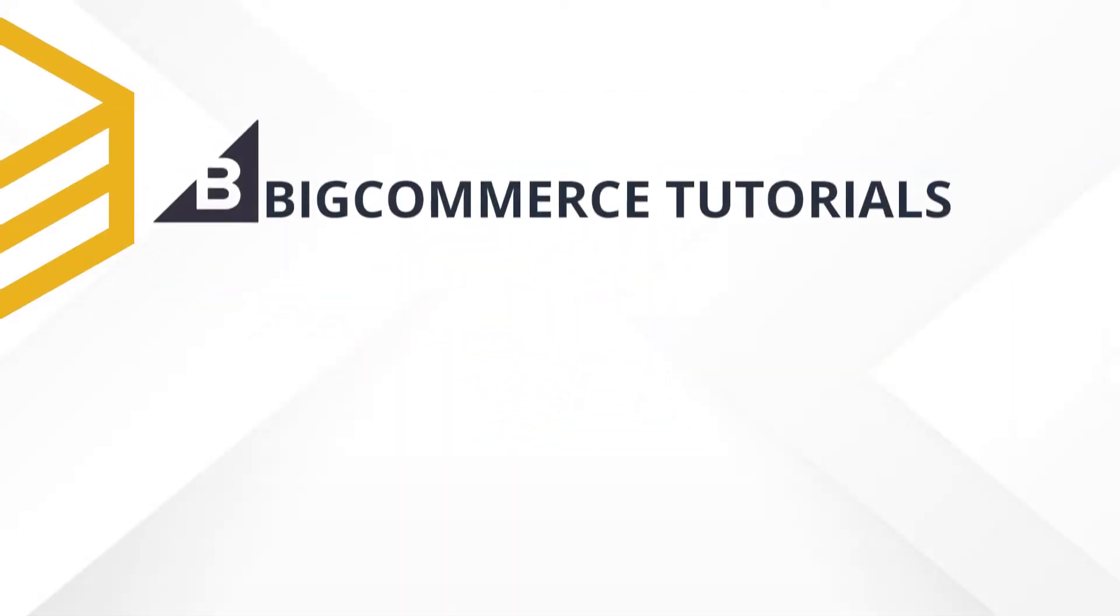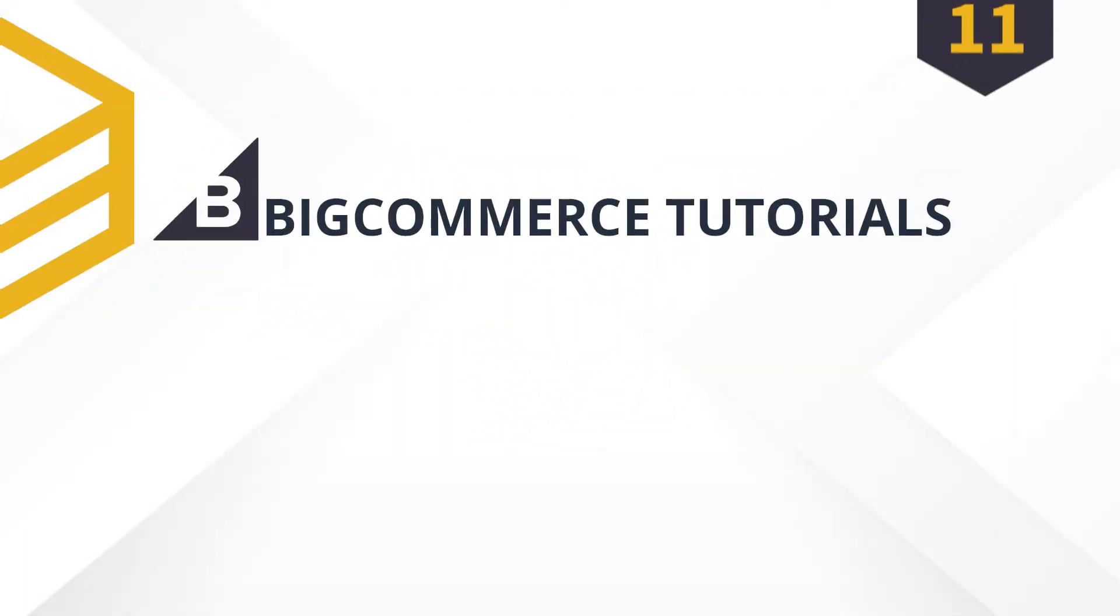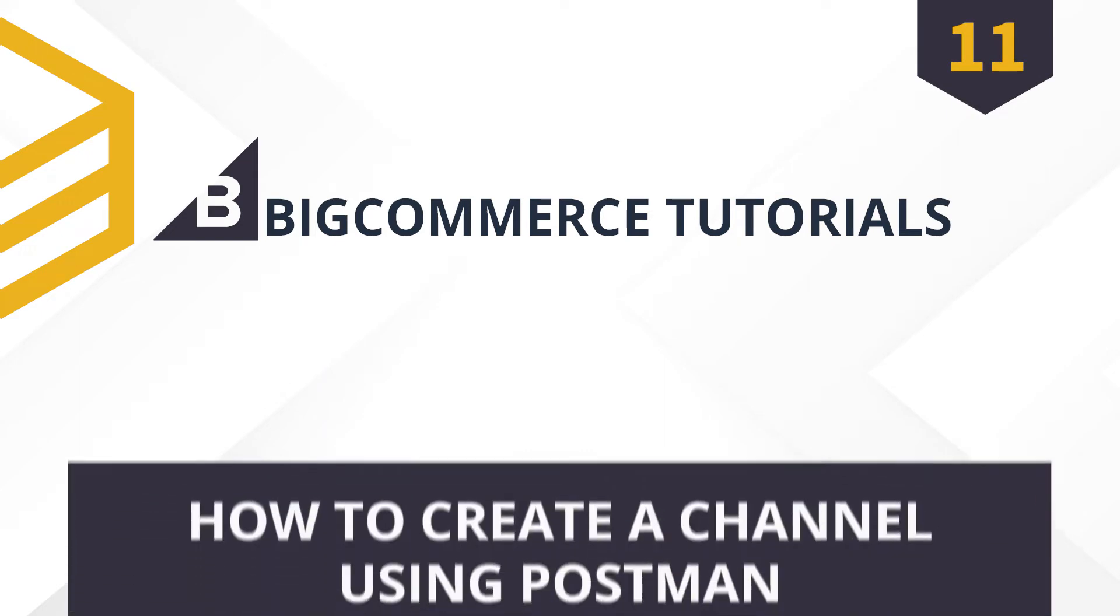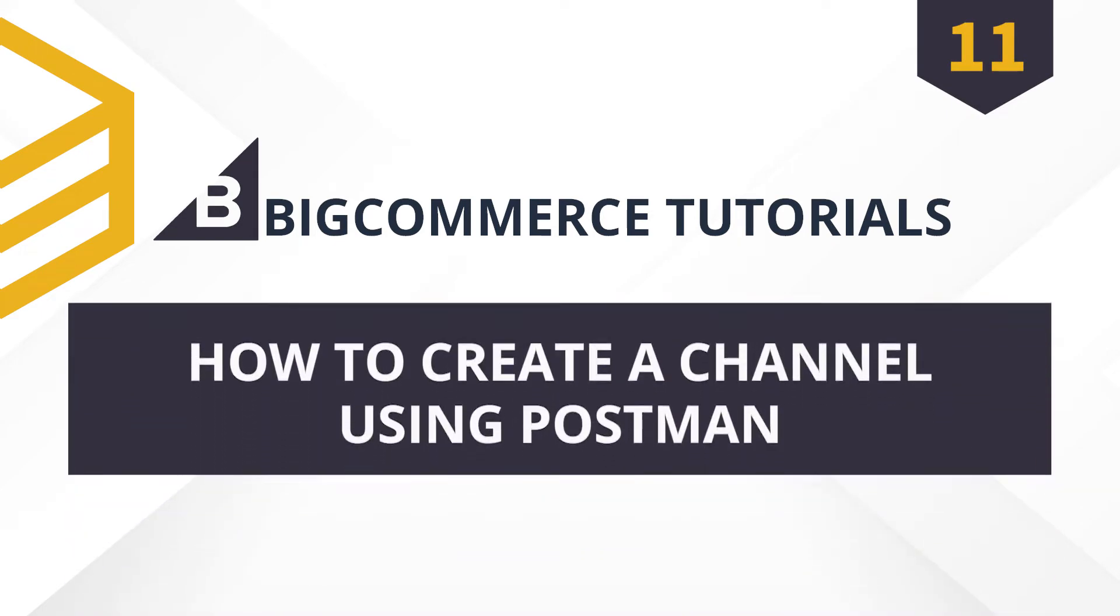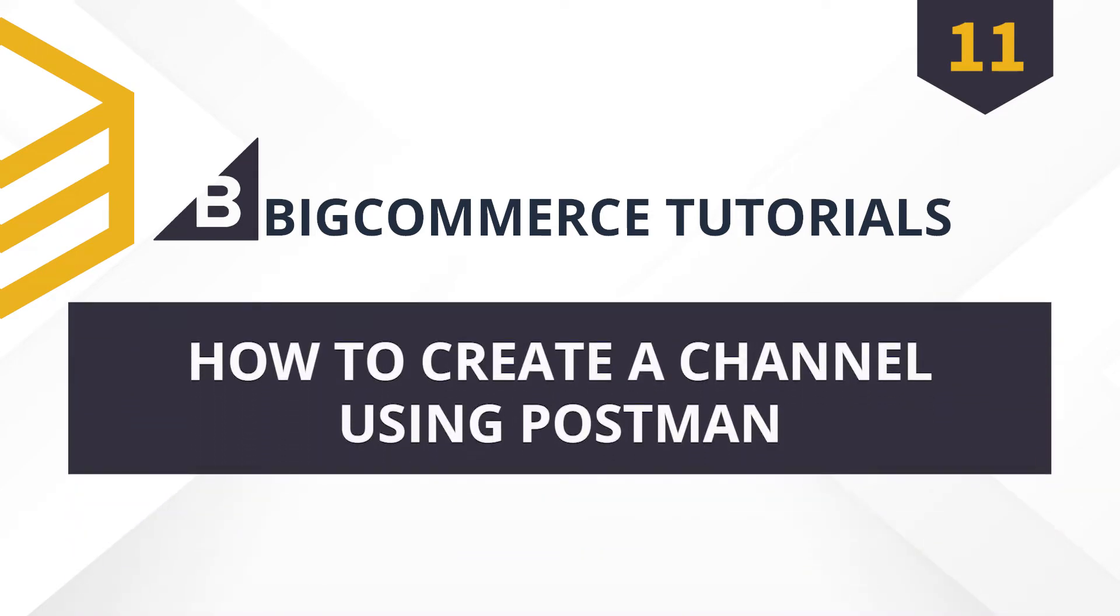Welcome to our BigCommerce tutorials. Today, Behexa will show you how to create a channel using Postman.